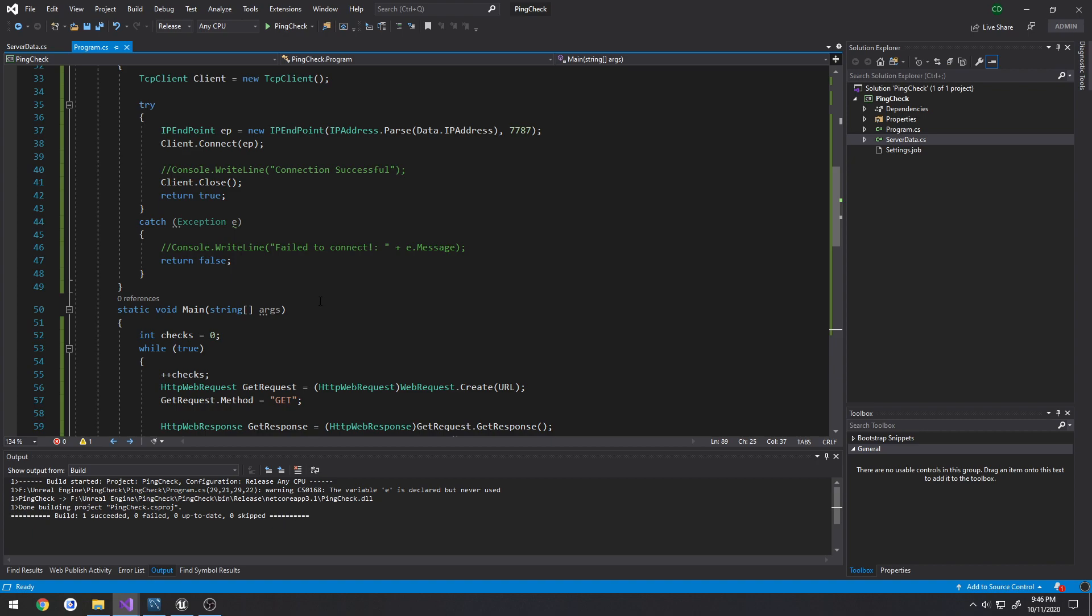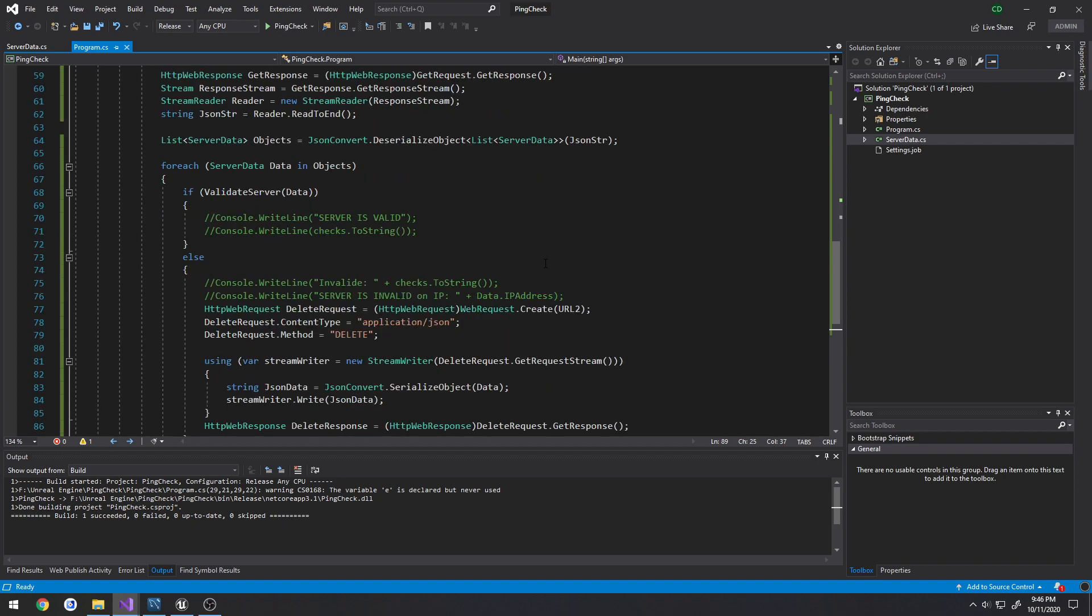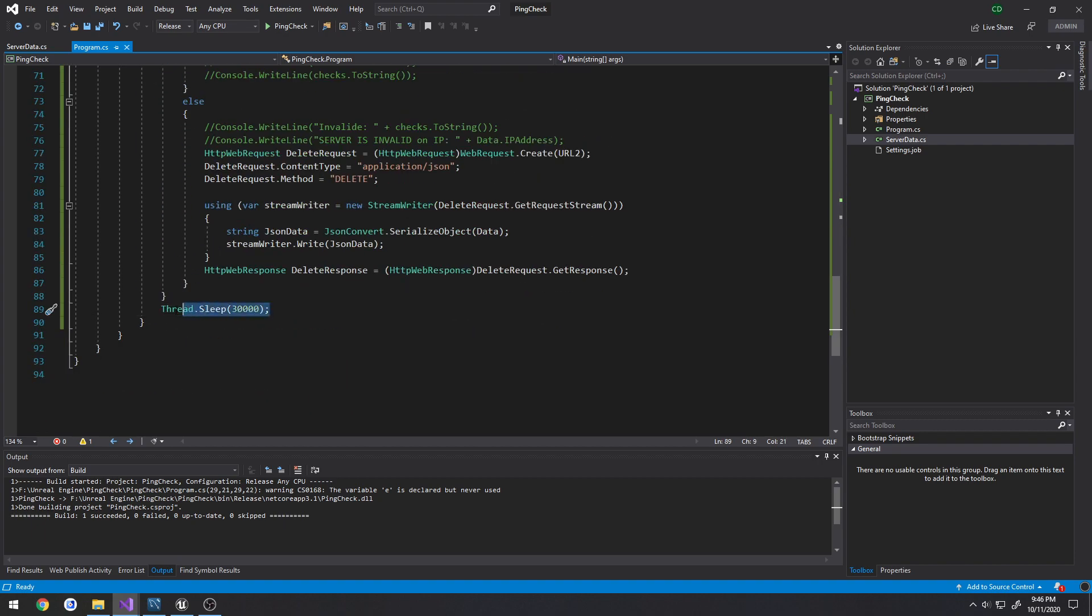And that would continually run and do all of this stuff. So it would constantly loop through every 30 seconds and check and see: okay, is the server valid? If it is, good, let's go to the next one. If it's not valid, meaning we can't connect to it, let's delete it from the database. It doesn't belong in the server list anymore.